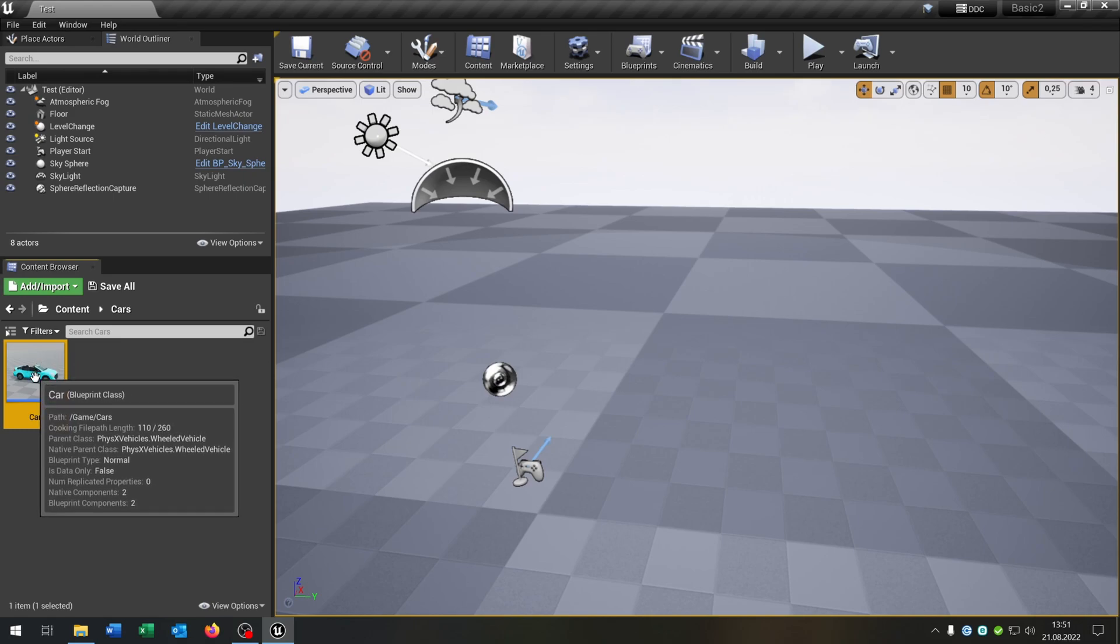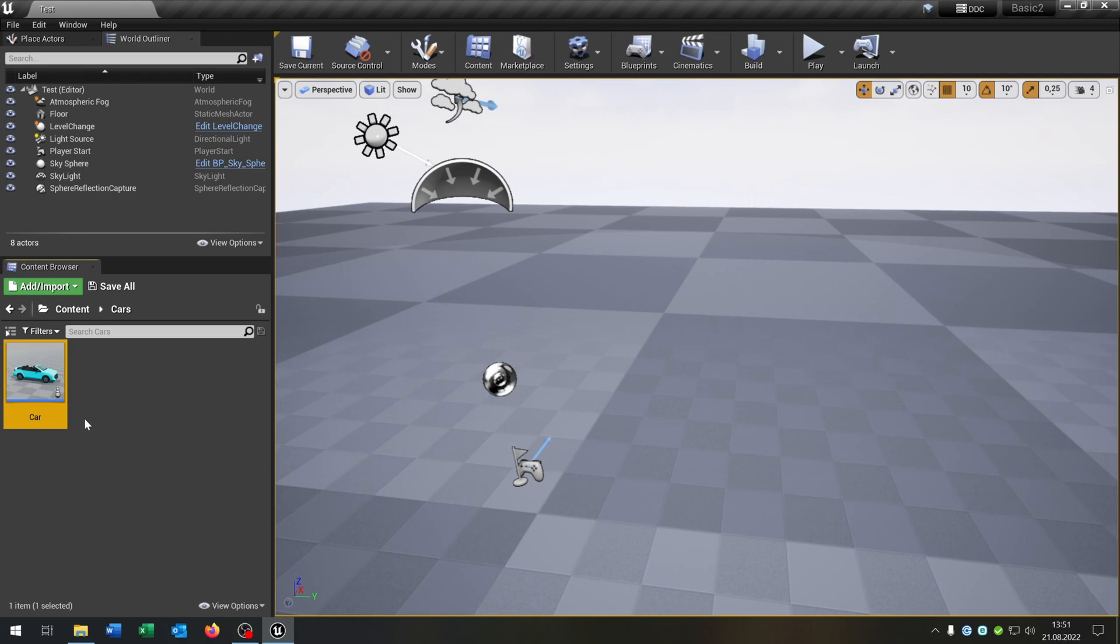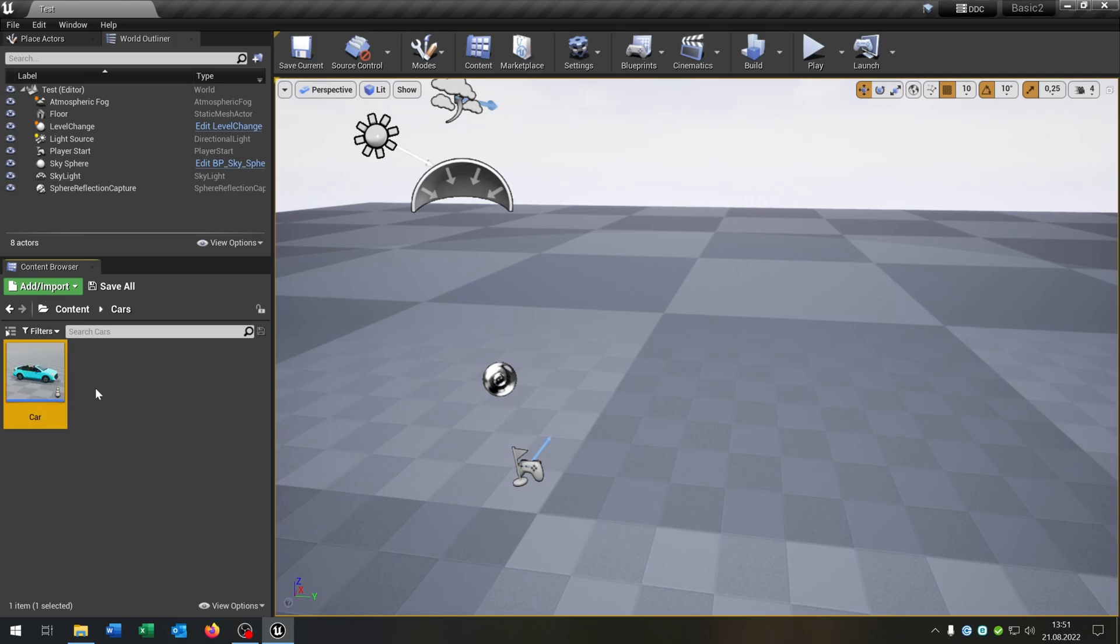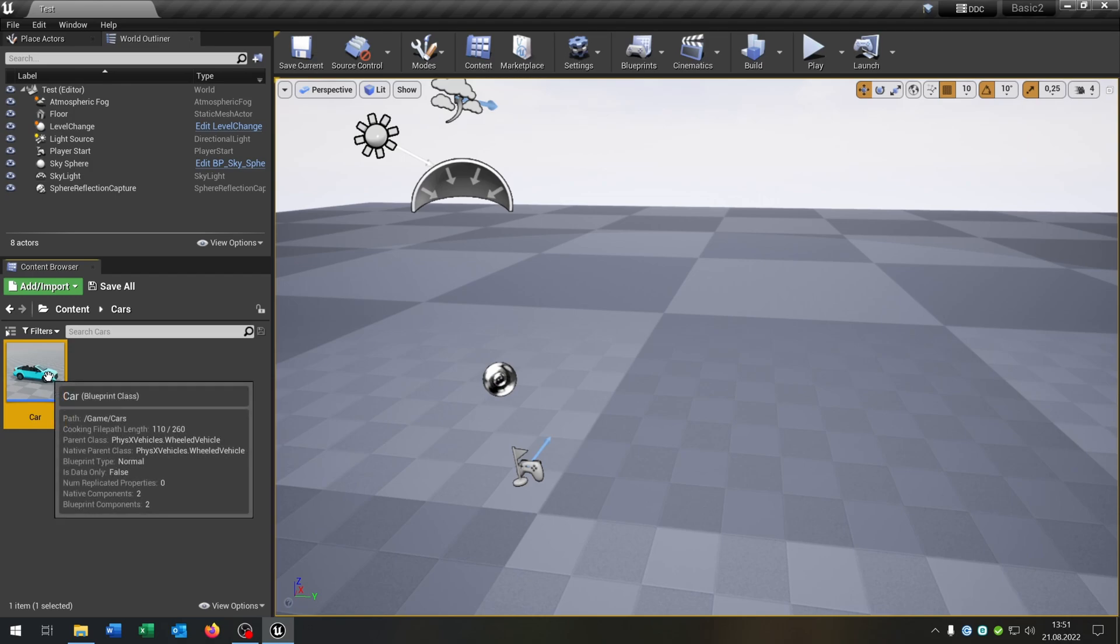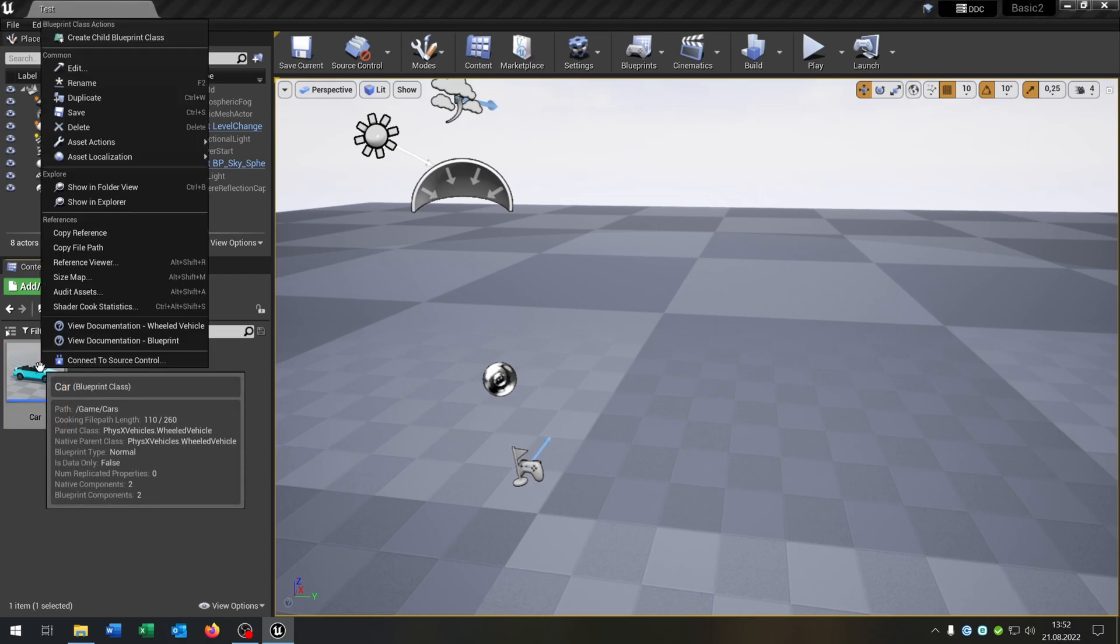The good part is every configuration and functionality that you put in this car will be copied to every car that you created out of this. So it's very easy to do this.